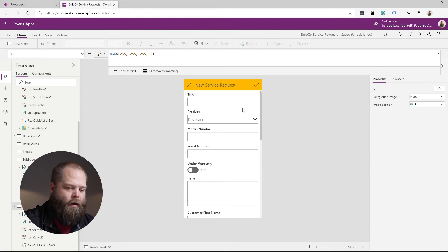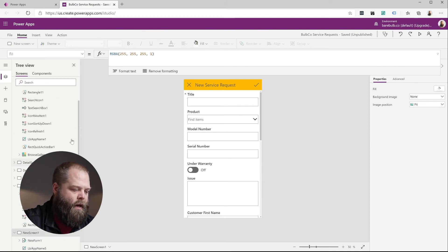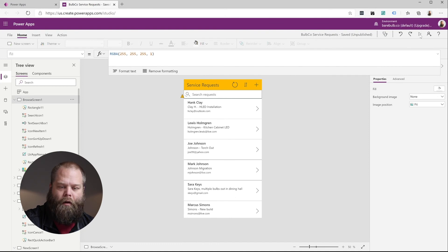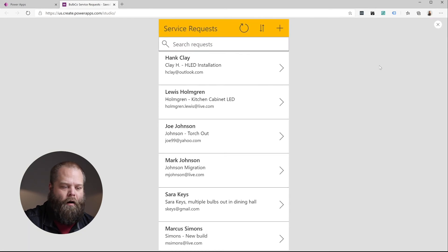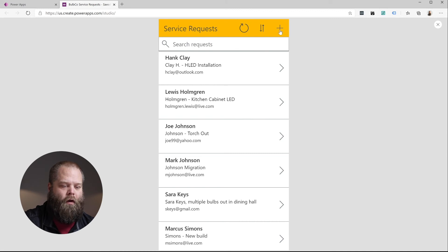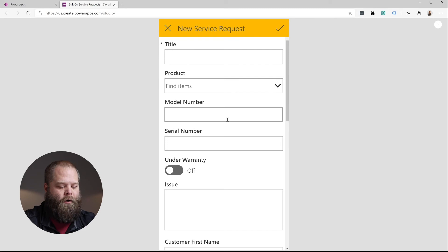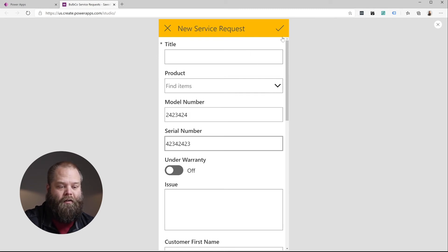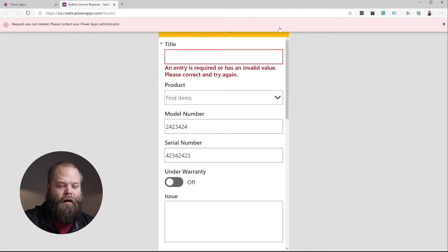So if we jump back out to our browse screen as our starting point and we play this, we can really easily see what this is going to look like for the end user. So let's go ahead and add a new one. And let's say the user, you know, input their model number and their serial number, but they forgot to give it that required title. That basically means the form is not valid. So in the case they do this, so they're getting the error message.